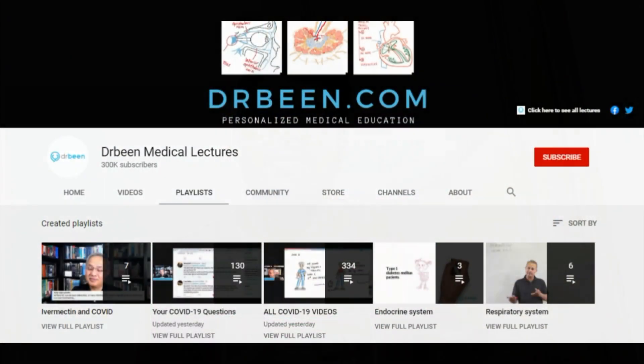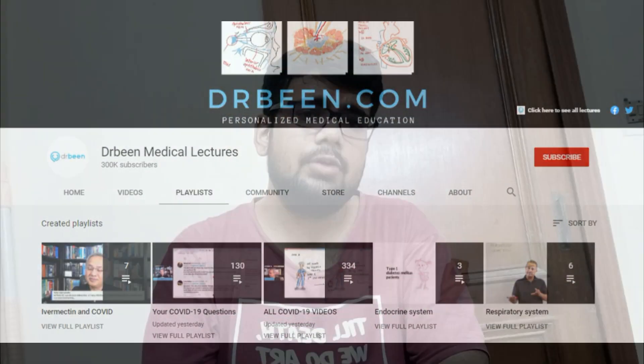The next channel is Dr. Bean's Medical Lectures, which is quite similar to Dr. Najeeb's. The lectures are good but limited. I'd advise going there for CVS, hematology, and some renal physiology if you can't find videos elsewhere. I've also shared some of his videos in my video section.